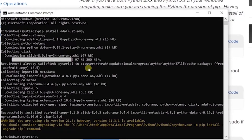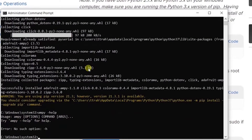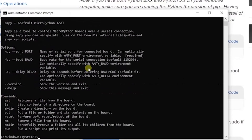Now I will use the help command to display all supported commands and options. Oops, sorry I made a mistake. The command for help is ampy space double hyphen help. I used a single hyphen by mistake. Now all the options and supported commands are listed.